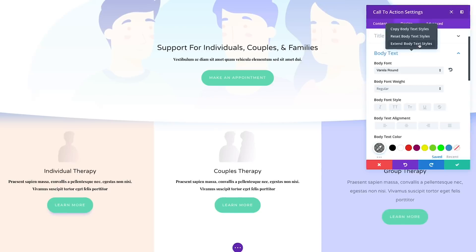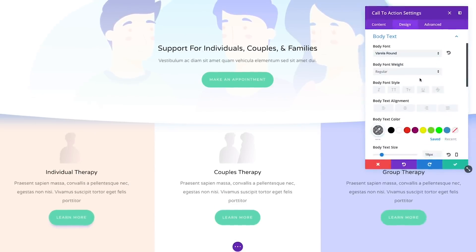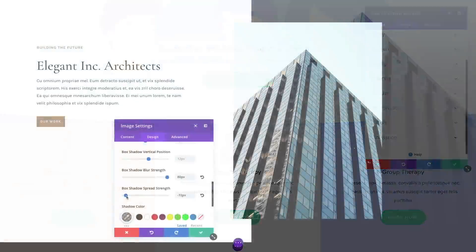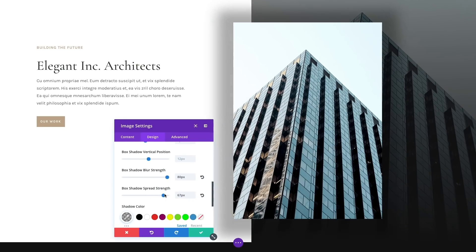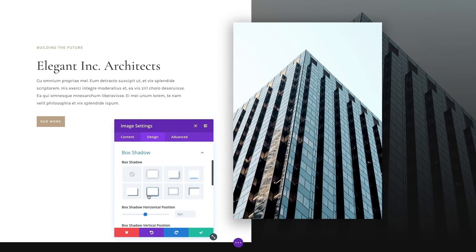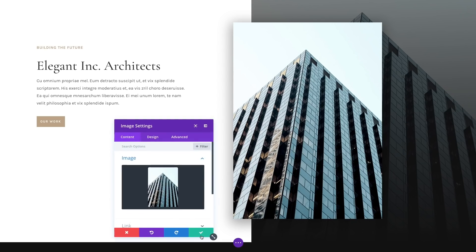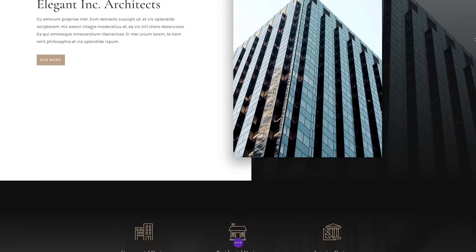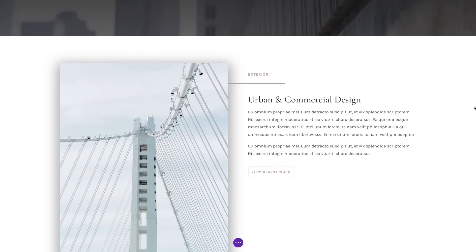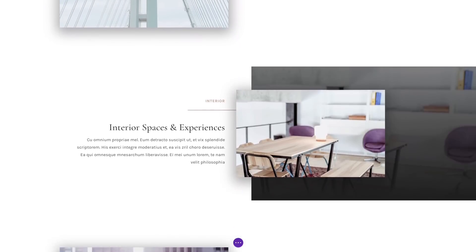Let's say you want to use a unique box shadow and border style combo on all of your page's images. Simply right-click on an image module and extend those styles across the entire page with a single click. You can even extend styles within specific and uniquely designed locations by limiting the extension to parent rows and sections.